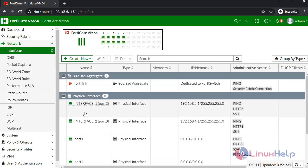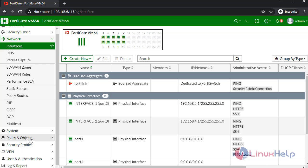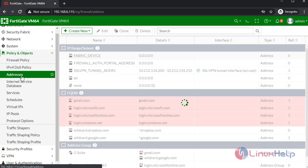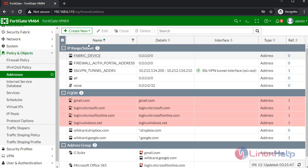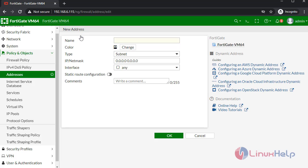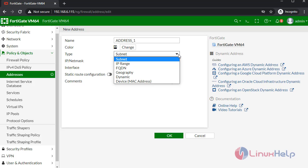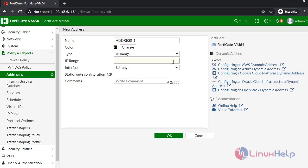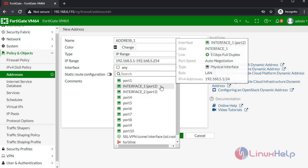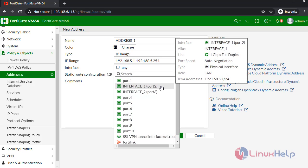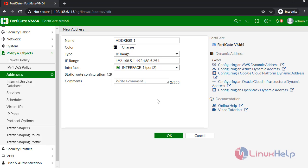We have created two interfaces. Next I am going to configure address. For that click Policy and Objects, click Addresses. In here I am going to create new address. Give the name. Change the type: IP range. Give the IP range from 5.1 to 5.254. In here I am selecting interface one. Once completed, click OK.